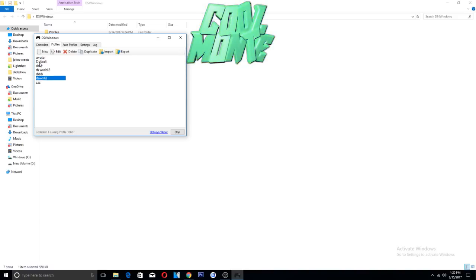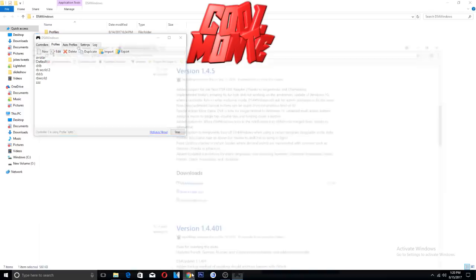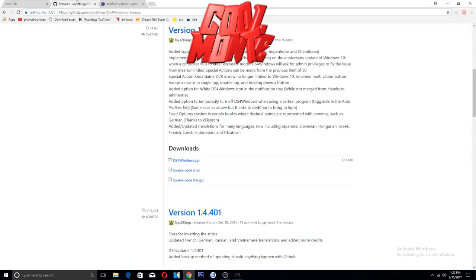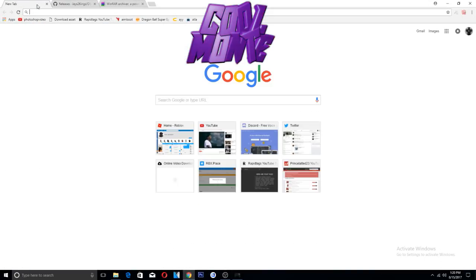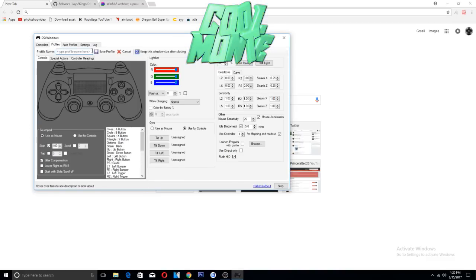This is my DribbleGod profile. That's what I'm using right now. You can customize your buttons the way you want to. I can show you like this. Let's make a new profile, let's name it tutorial.